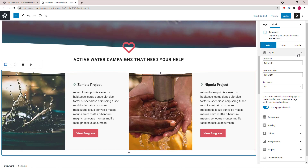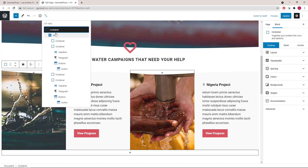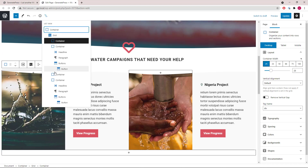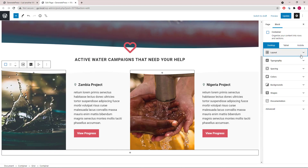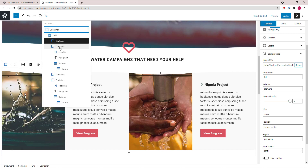Moving on to the next container — that's this big one right here. We have two shapes, one for the top and one for the bottom. Inside the container we have a grid wrapper with four container blocks; each occupies 25%. The first and third container only has a background image, while the second and fourth container has a headline block followed by a paragraph block.